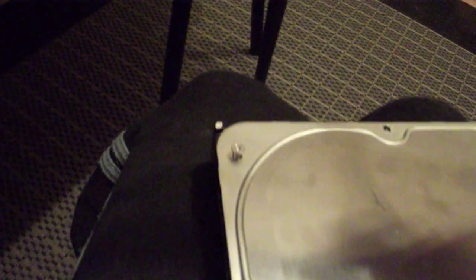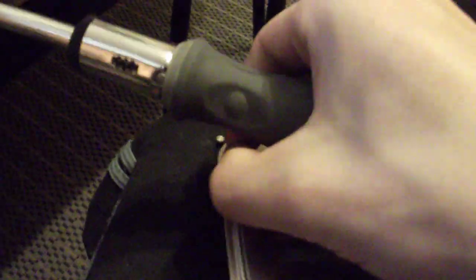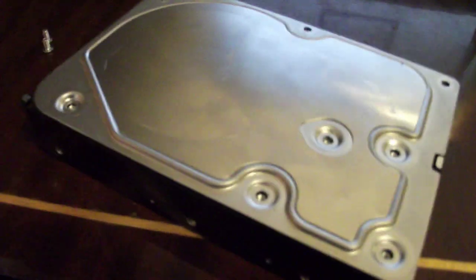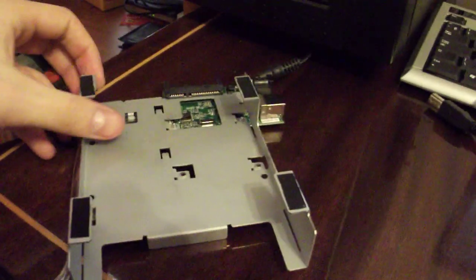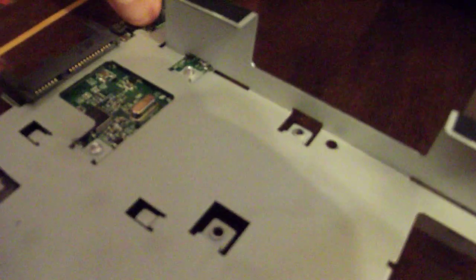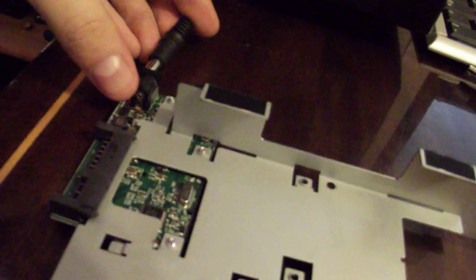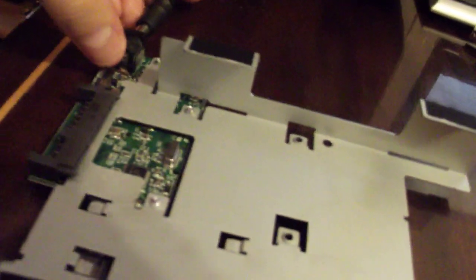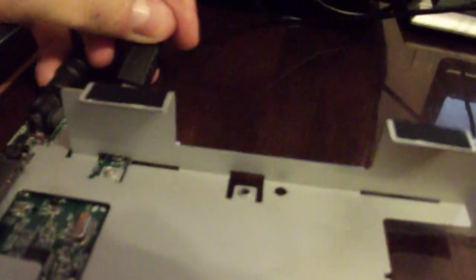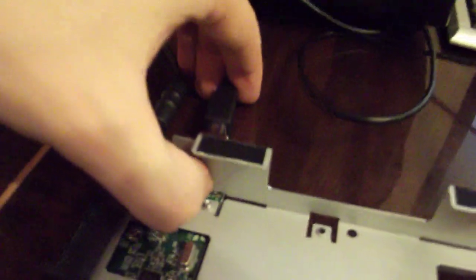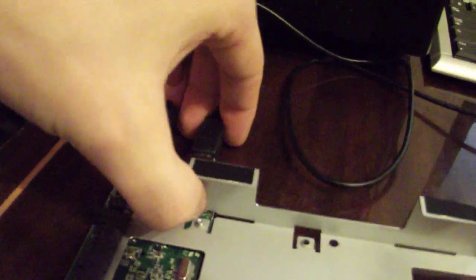So here we go. I guess I have unscrewed everything. What I have here is a Buffalo external bay that I actually also taken apart. It's a little bit easier because I can connect any hard drive I want. So here we go.